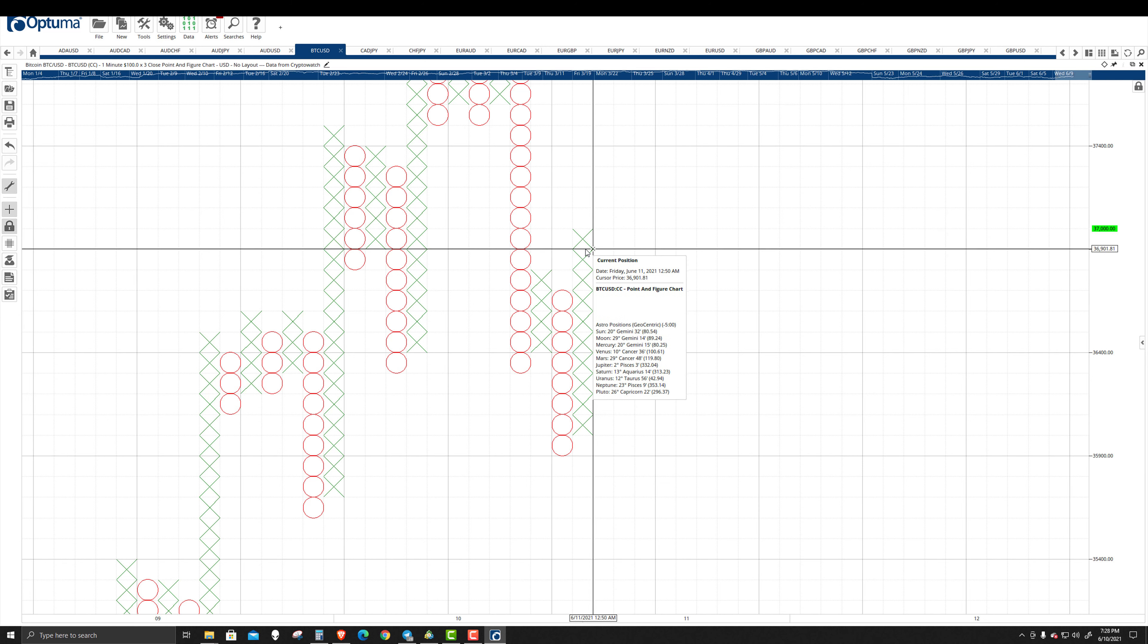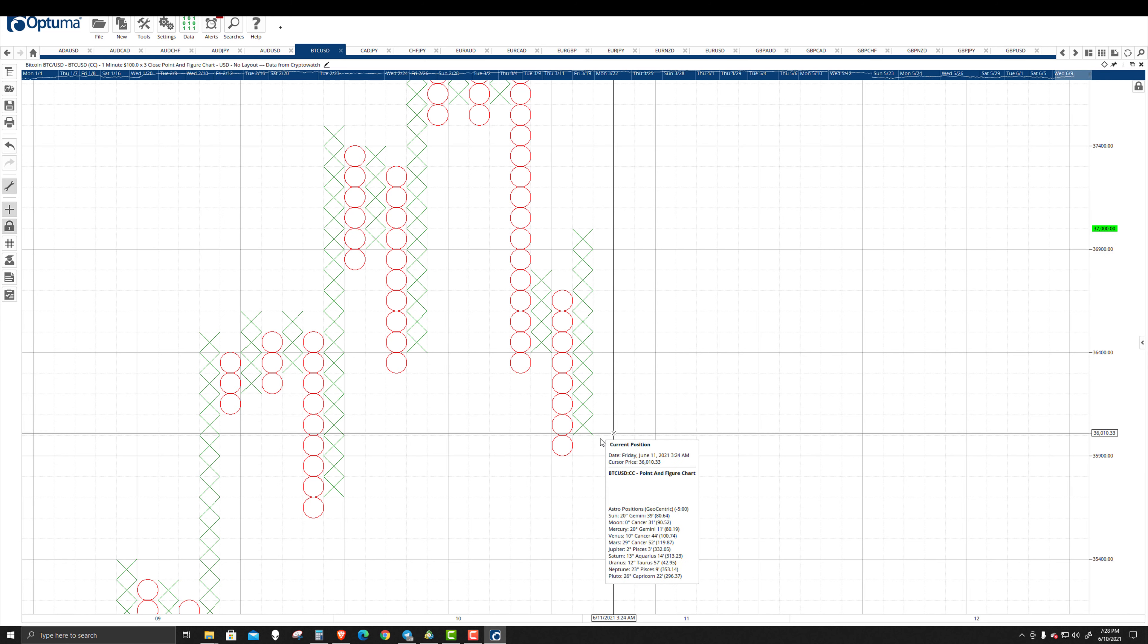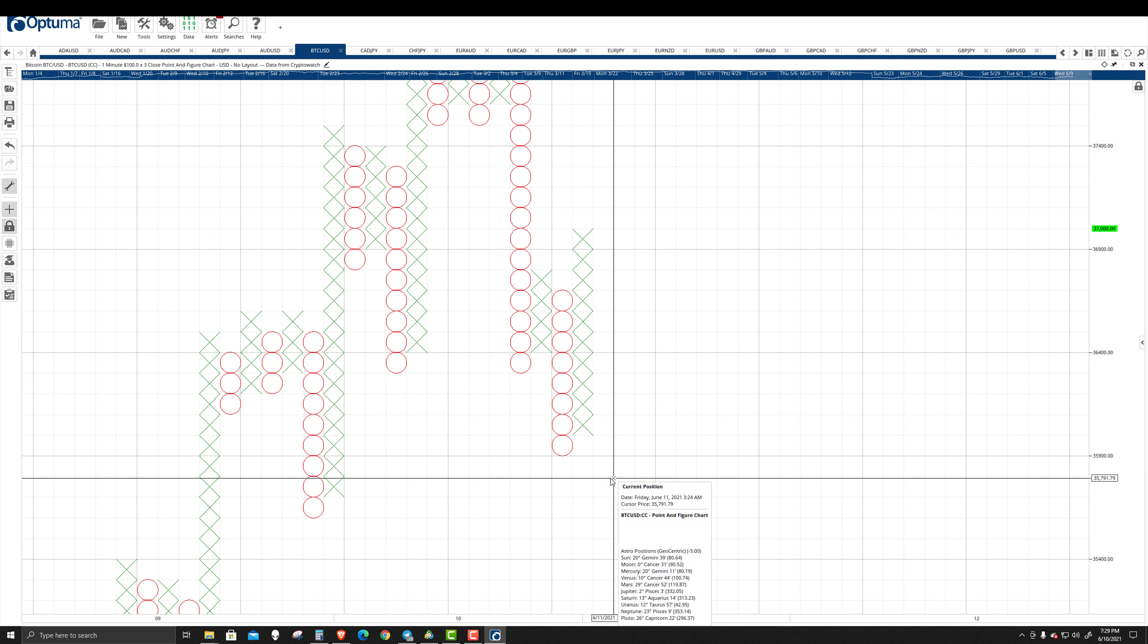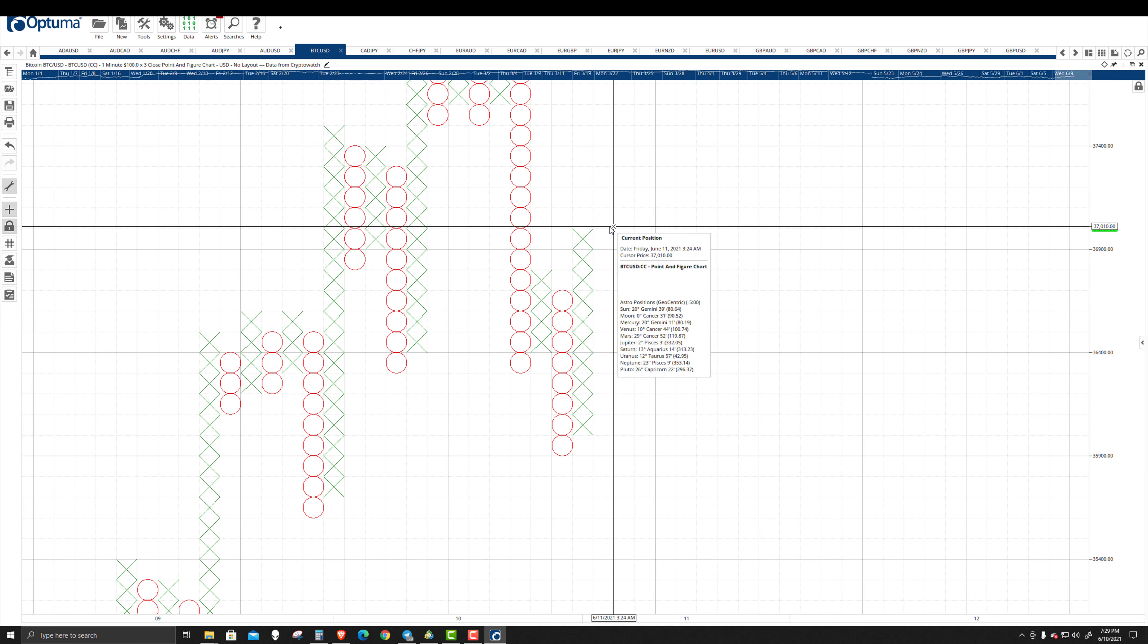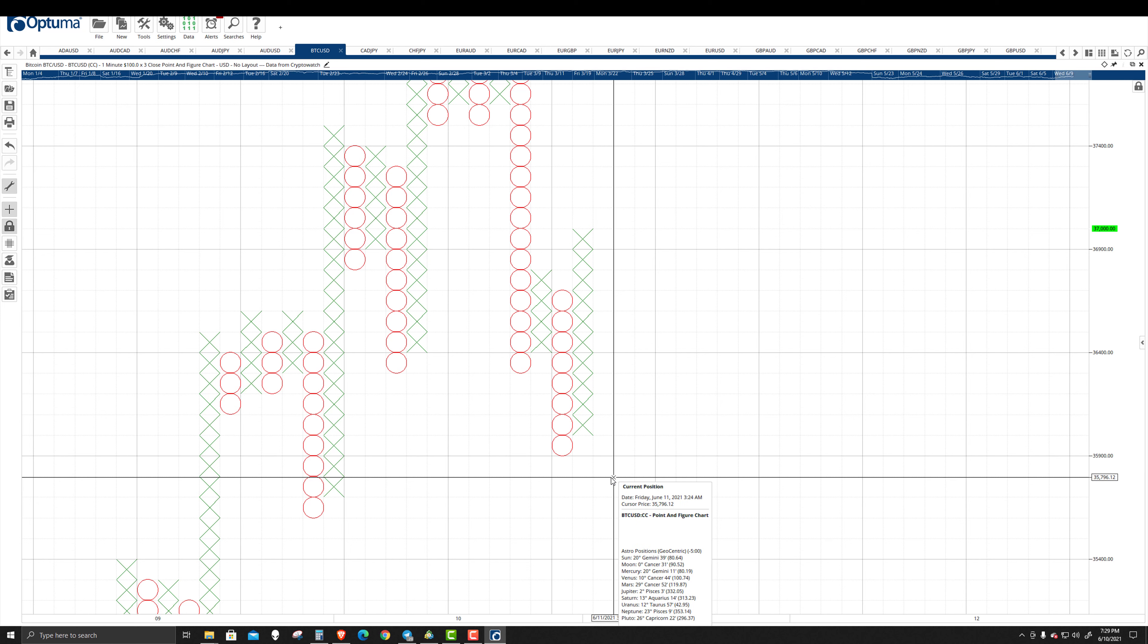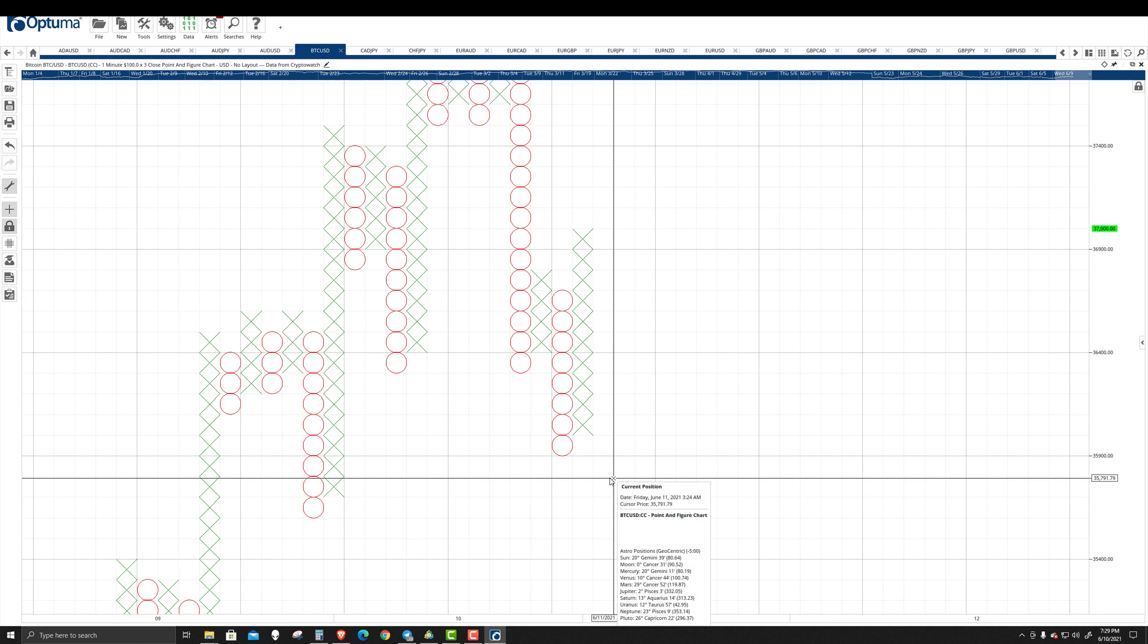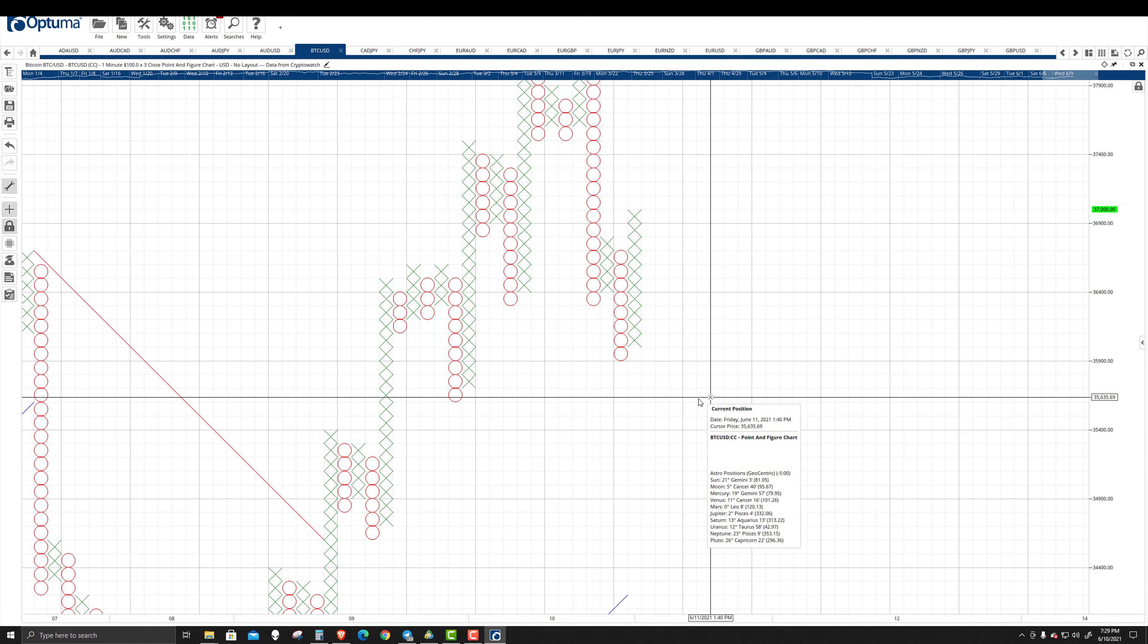However, if we get the reversal column of O's, and in that same column of O's we get a double bottom, and then we get a sell signal down at $35,800, that creates a fake-out trade. That's a technical pattern in point and figure. That is a very, very bearish setup. It's worse than a bear trap as far as how powerful it can be.